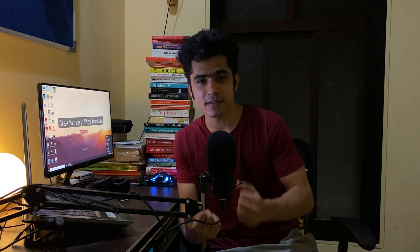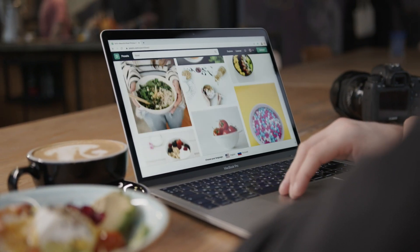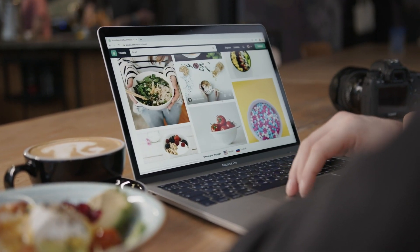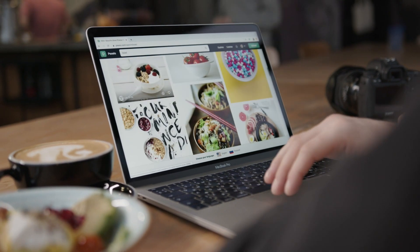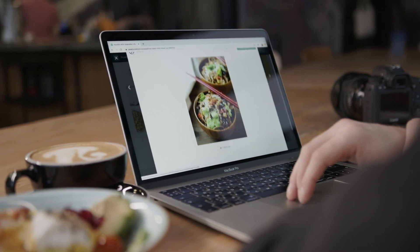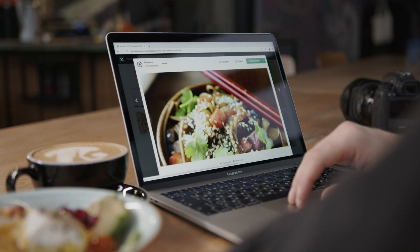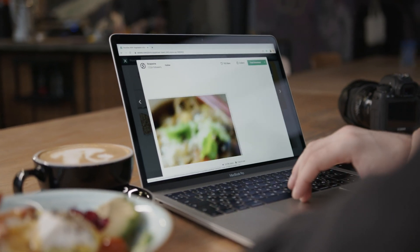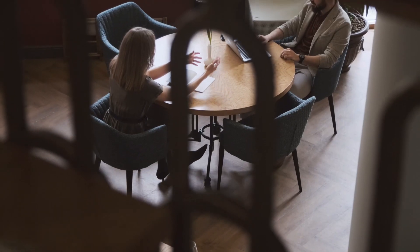Let's start by understanding why companies hire people in the first place. Every company has some kind of mission and goal they want to achieve. For an e-commerce company, it might be selling more products by building good UI, ease of payment, doing analysis, building a good recommendation system, etc.